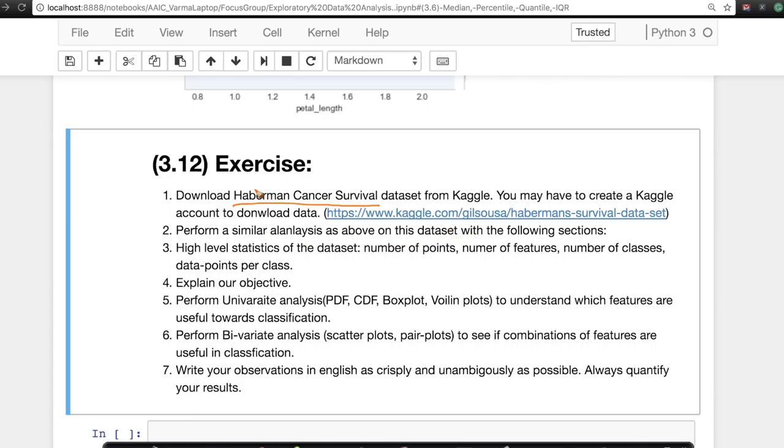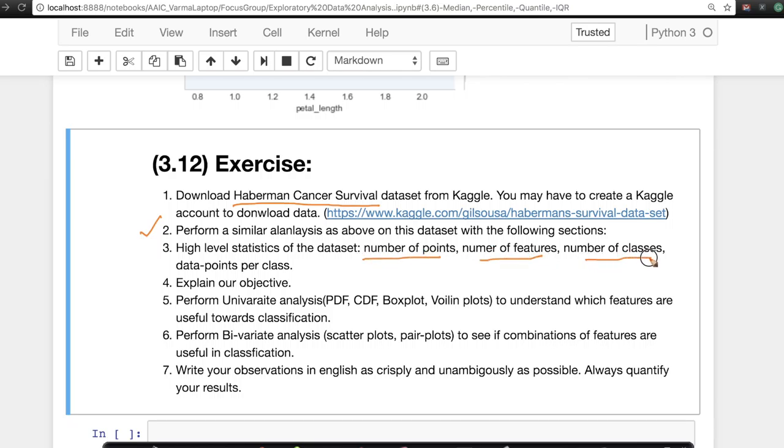So in this dataset, I want this analysis to be as follows. I want it to be very similar to how we did it. First thing I want is basically how many data points are there? What are the features? What are the number of classes? How many data points are there per class? And also understand what each of the features mean.